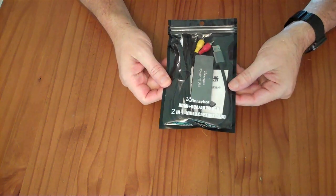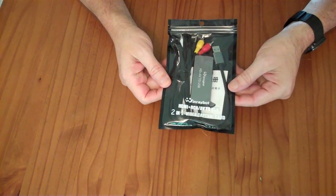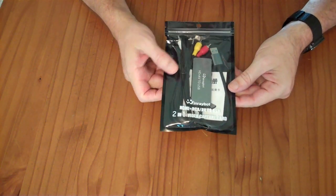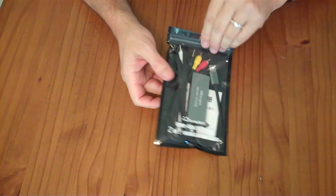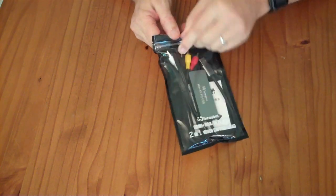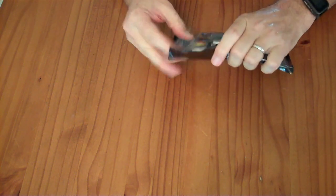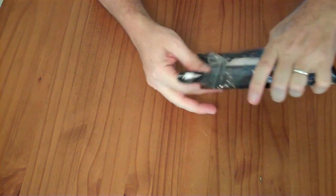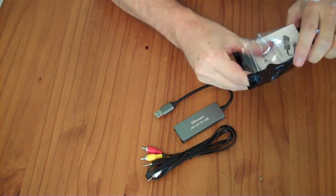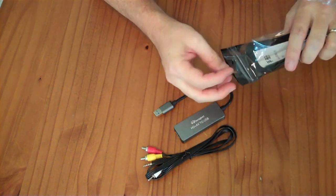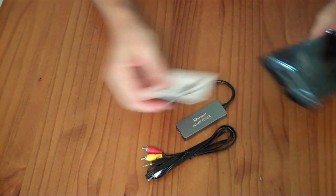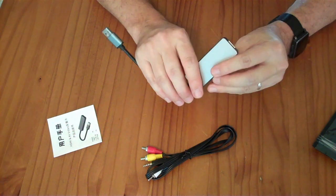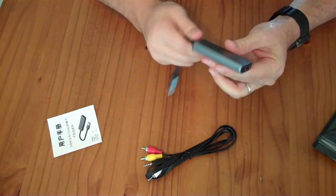This is the WinRayBot HDMI and RCA AV to USB 2-in-1 video capture card. It's not actually a card, it's a dongle that plugs into your USB port and has two separate capture devices inside.